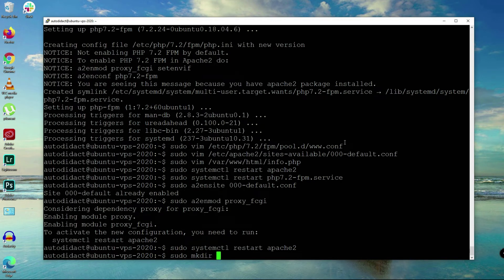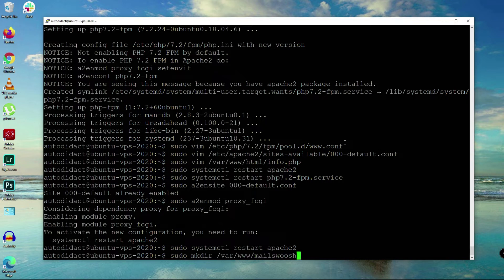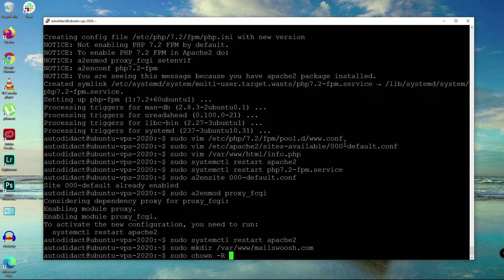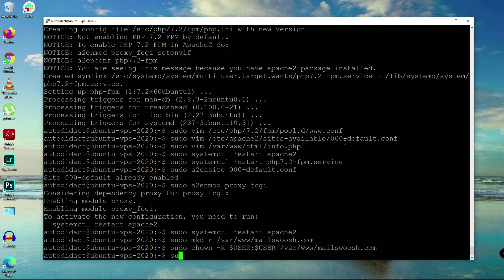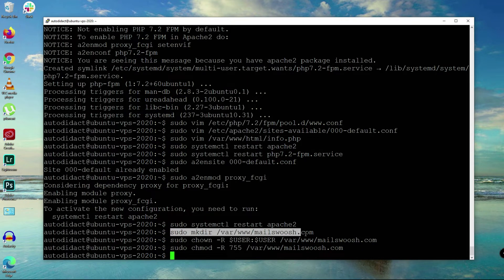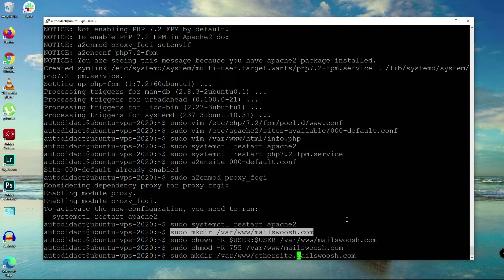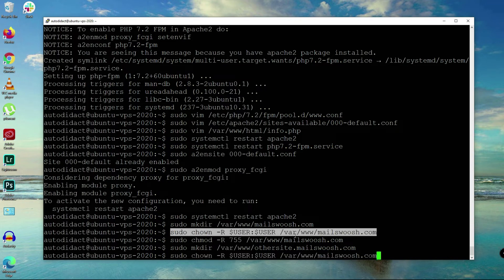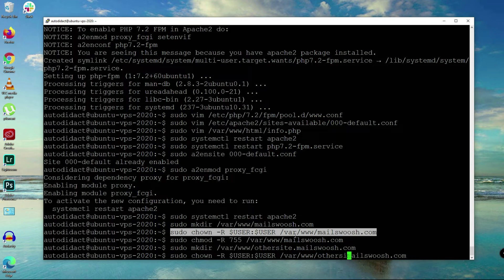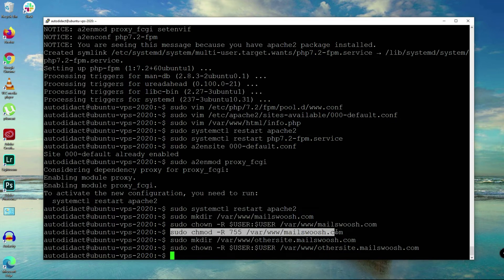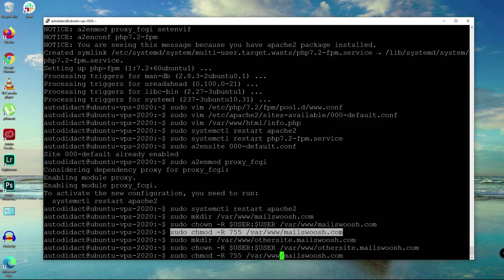Now let's make a directory for each of the sites. Mkdir /var/www/mailsquash.com. Let's change the owner to the current user and change mode to 755. Then we're going to do the same for othersite.mailsquash.com. Change the owner as well and change mode to 755.